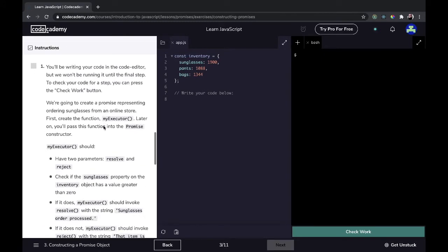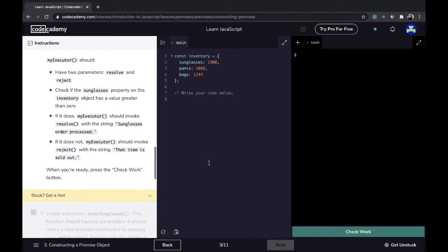Instructions. We're going to create a promise representing ordering sunglasses from an online store. First, create a function `myExecutor` — later you'll pass this function into the Promise constructor. `myExecutor` should have two parameters: resolve and reject.